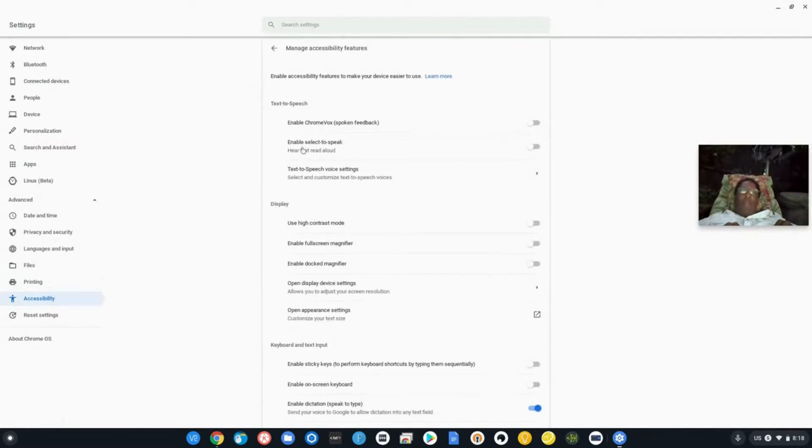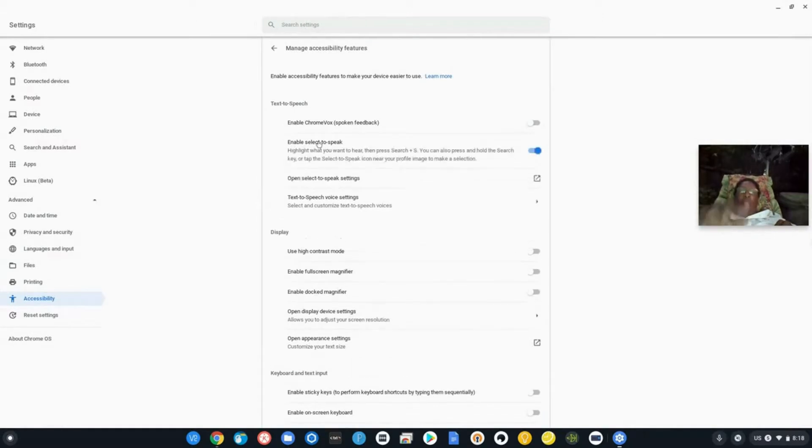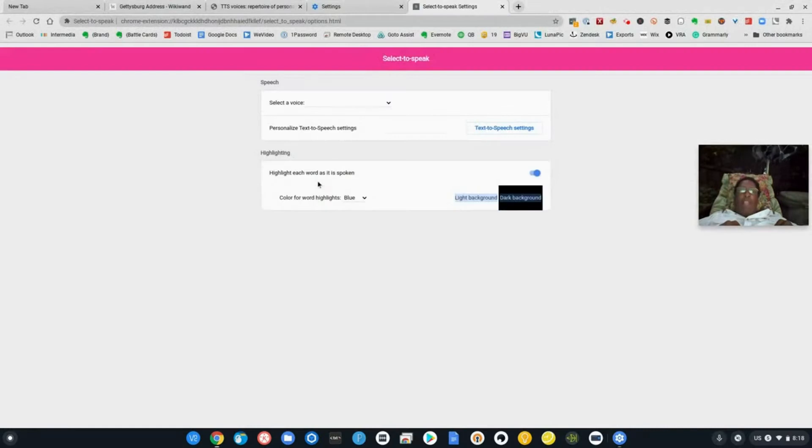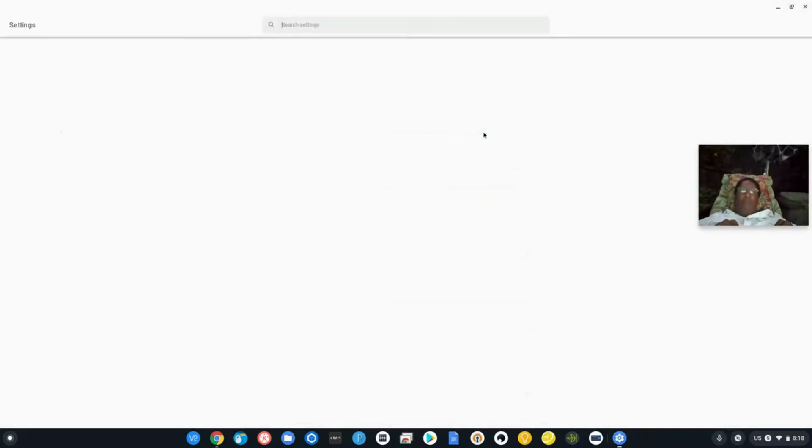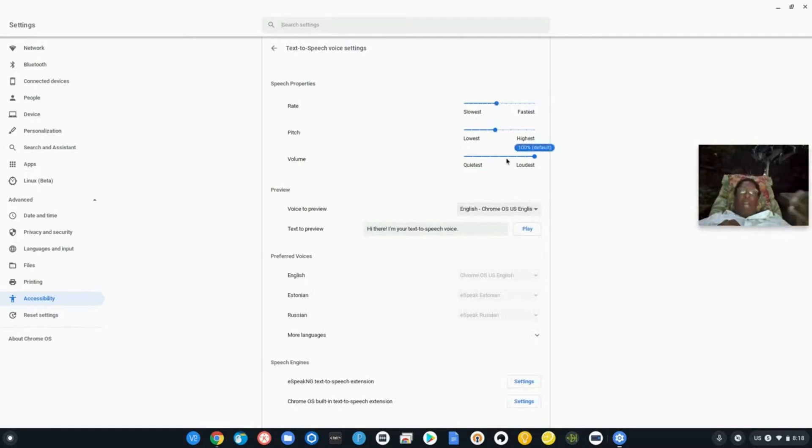You're going to go to manage accessibility features. The one that you want is right here. Enable select to speak. When we click on that, it'll go on and let's go ahead and take a look at some of the settings. When we look at the settings, you'll see that we have the ability to change the speed, the pitch and the volume. You can actually test it.